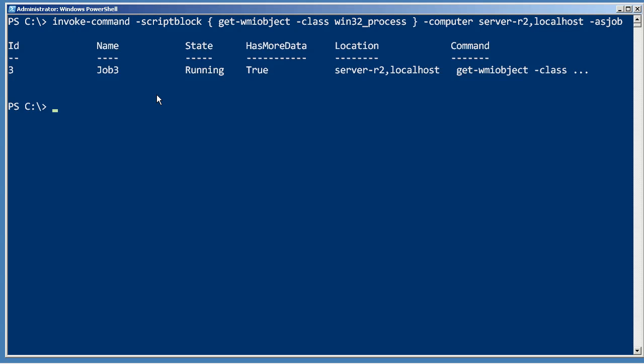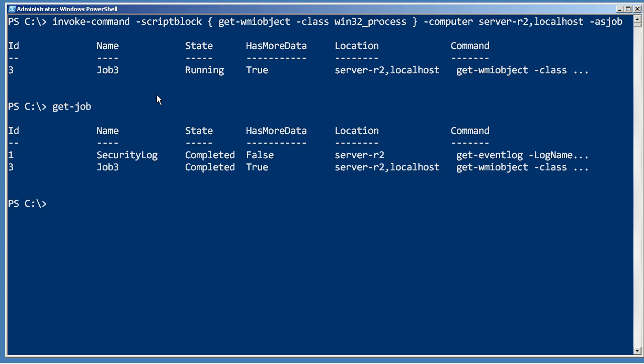Now I just kick back and relax. I don't have to do anything except periodically come back, run Get-Job to see if they've completed. It turns out that one has completed and it's ready for me to receive the data.